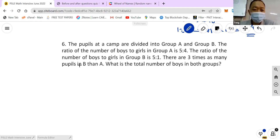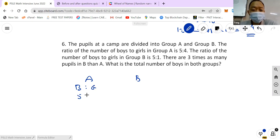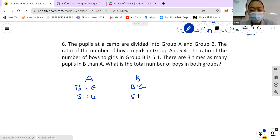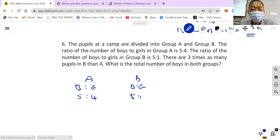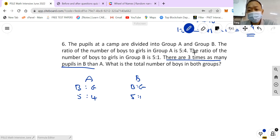The pupils at the camp are divided into Group A and Group B. In Group A, the ratio of boys to girls is 2:5. In Group B, the ratio of boys to girls is 2:1. There are three times as many pupils in Group B than in Group A. The total for Group A is 7 and for Group B is 3 — but those totals don't reflect the three-times relationship yet.